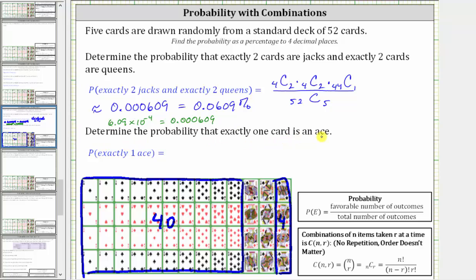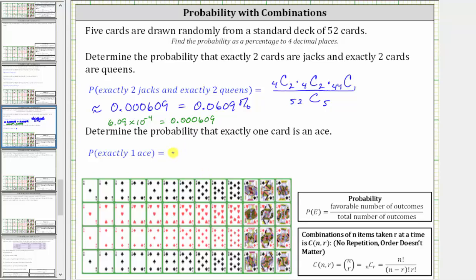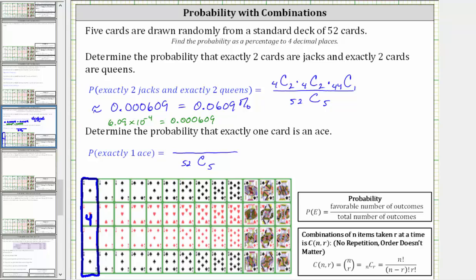For the second example, we're asked to determine the probability that exactly one card is an ace. The total number of possible outcomes is still 52 choose five. If exactly one card is an ace, that means one card is an ace and four cards are non-aces. So the number of favorable outcomes is the number of ways we can select one ace from the four aces in the deck — four choose one — times the number of ways of selecting four cards from the 48 non-ace cards, which is 48 choose four.